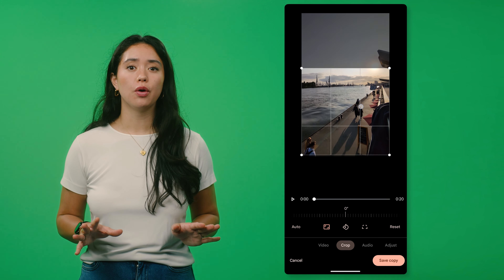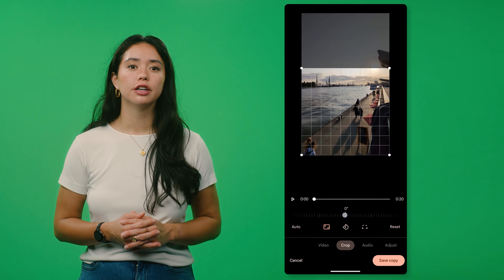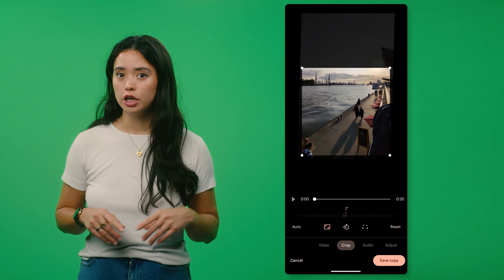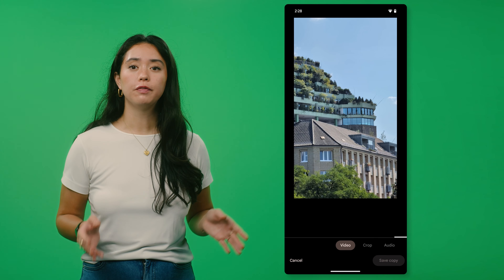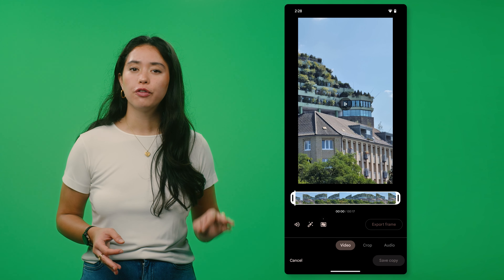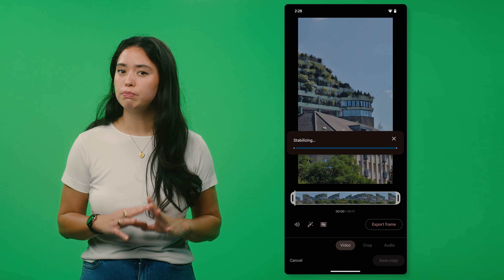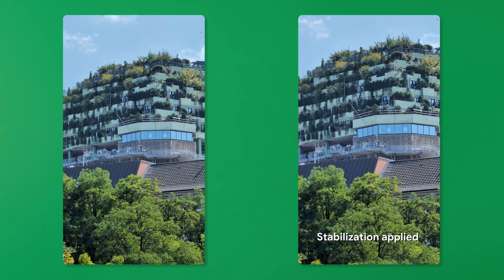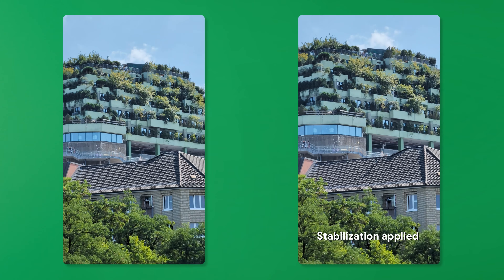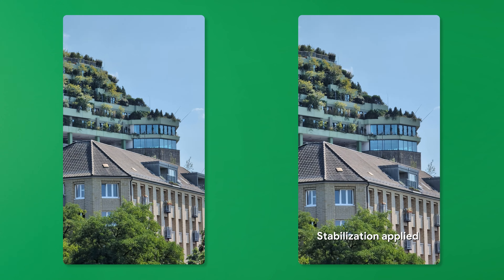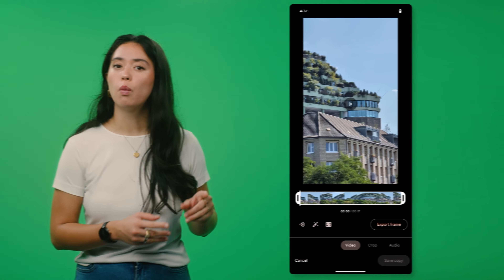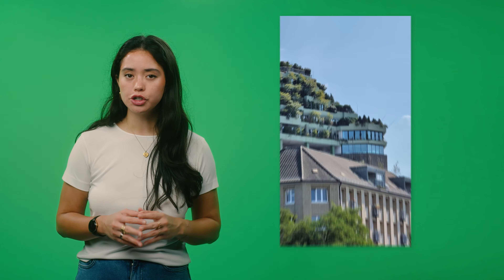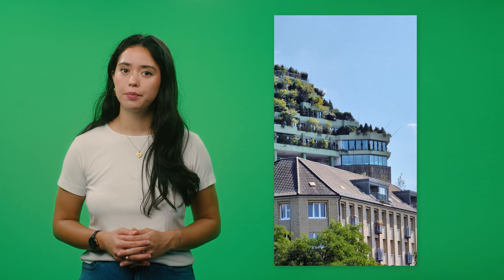And that's not the only nifty feature. You could also stabilize your footage with one tap. Just swipe back over to video, hit the frame icon, and in a few seconds those bumps and jitters will be smoothed out, giving you a more polished look. While you're here, you can also tap the wand icon, which will automatically adjust brightness and contrast of your video.